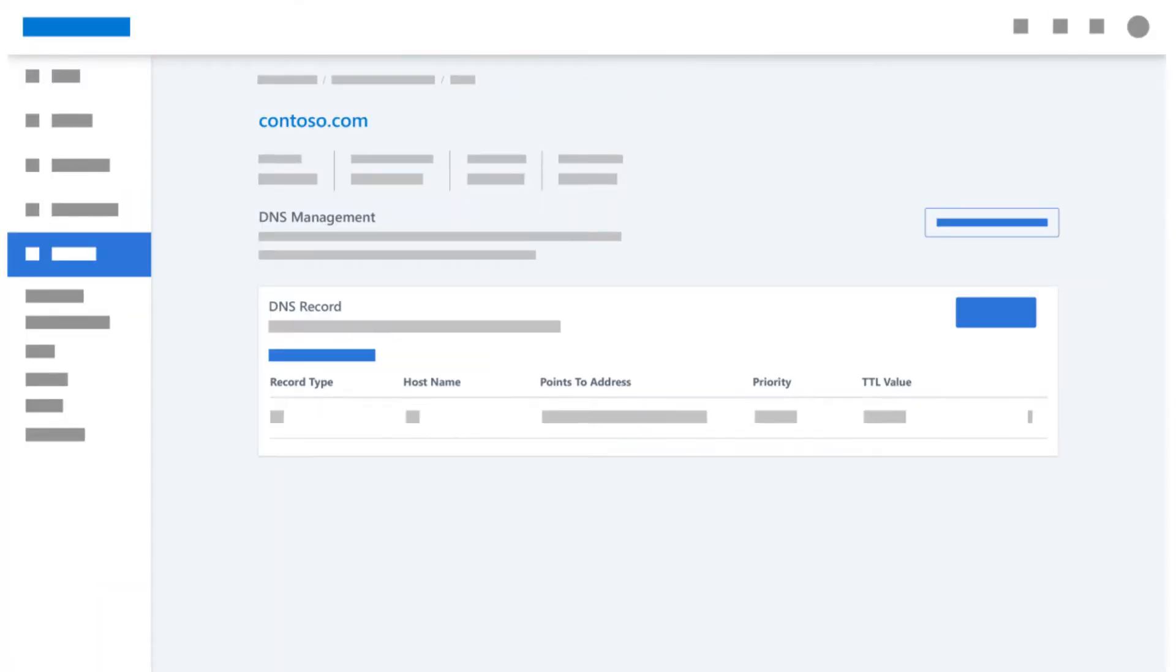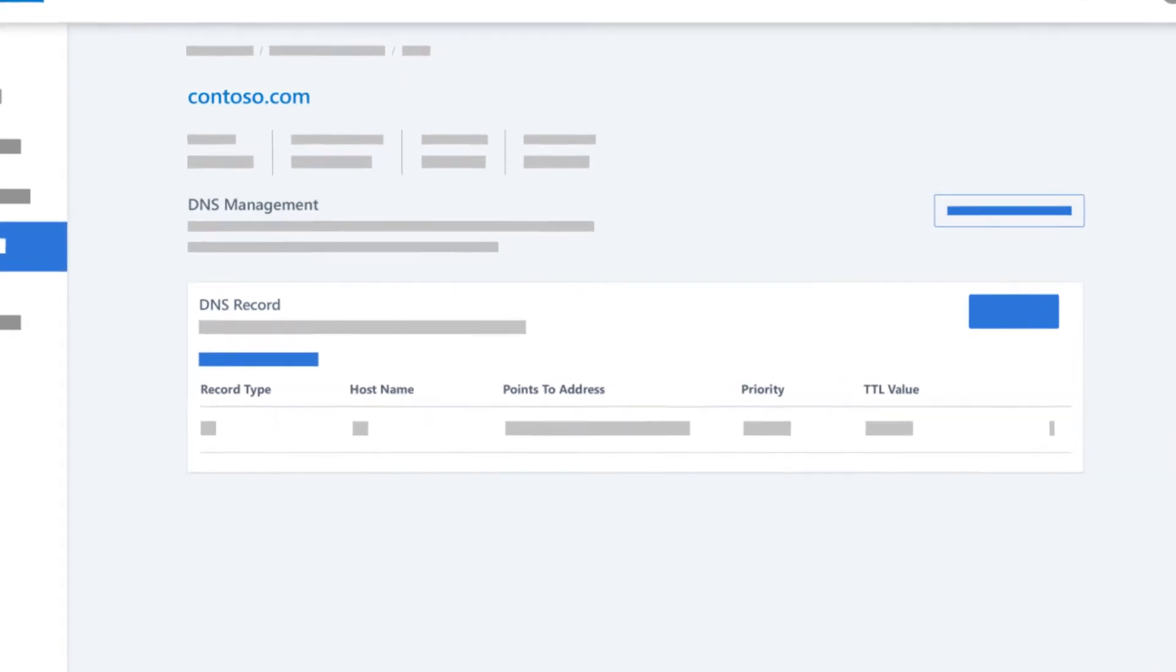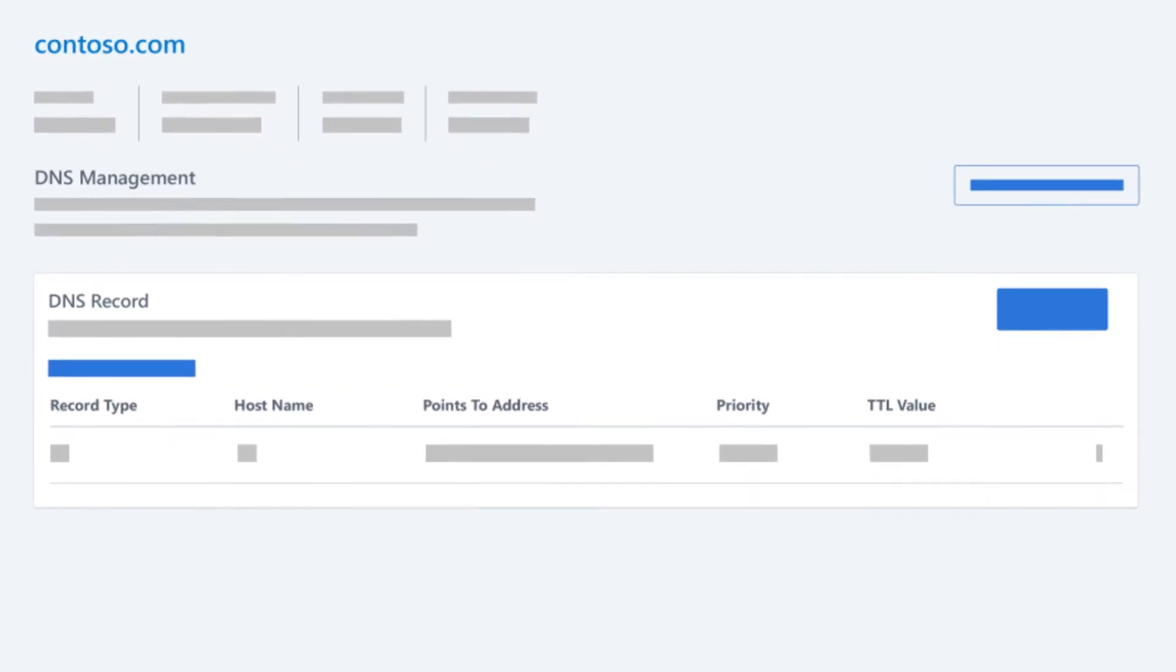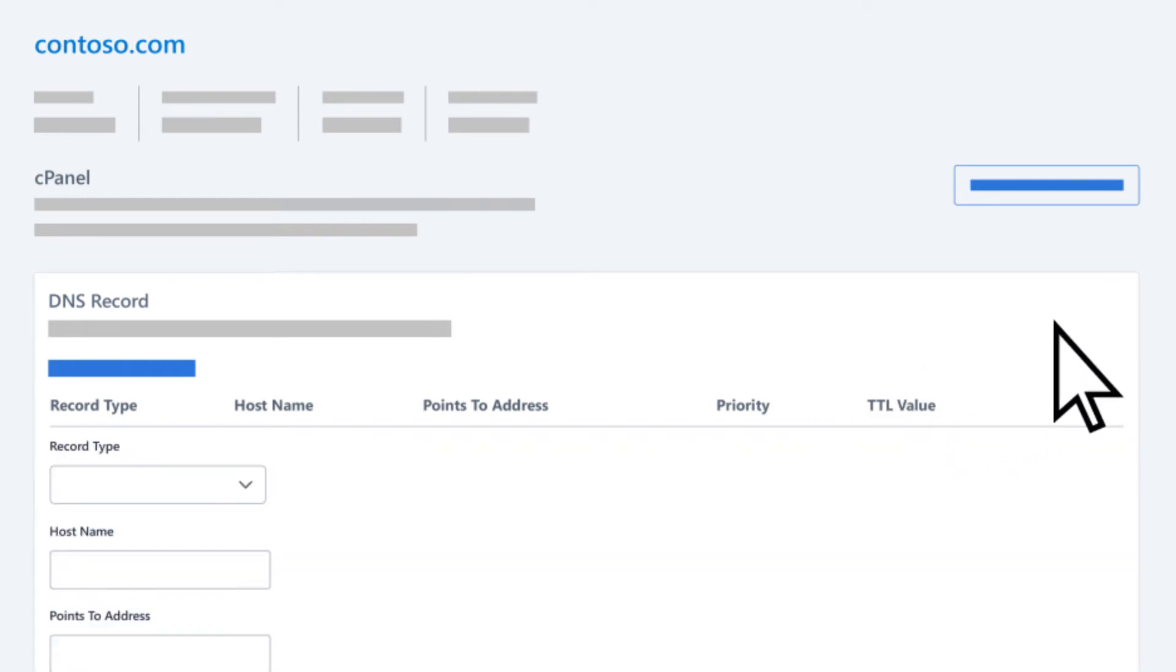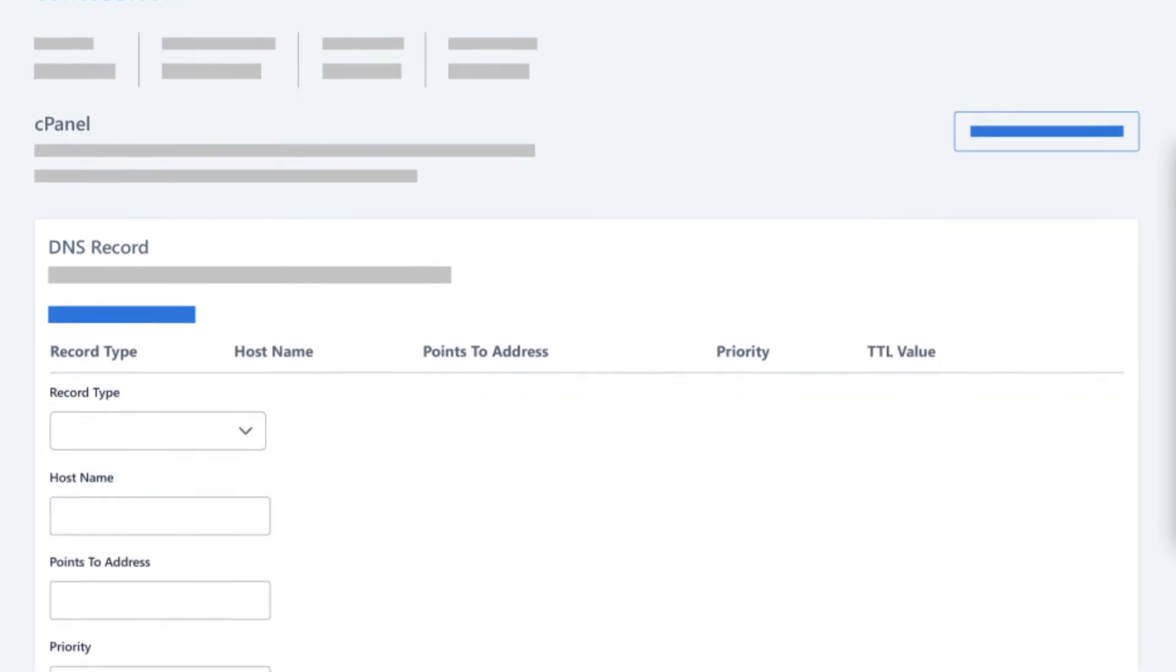In another tab or window, sign in to the website where your domain is registered and find where you manage your DNS settings. It may be called DNS Management, Control Panel, or similar. Add a new MX record using the values provided by Microsoft.